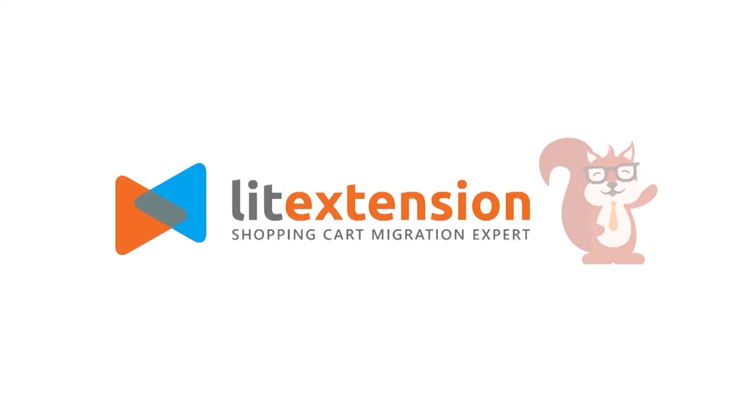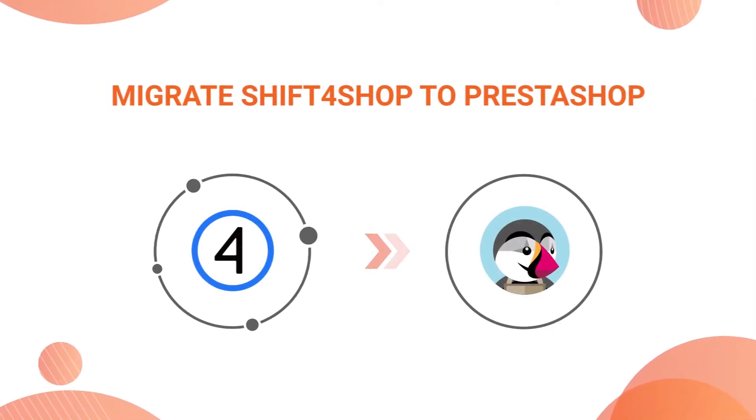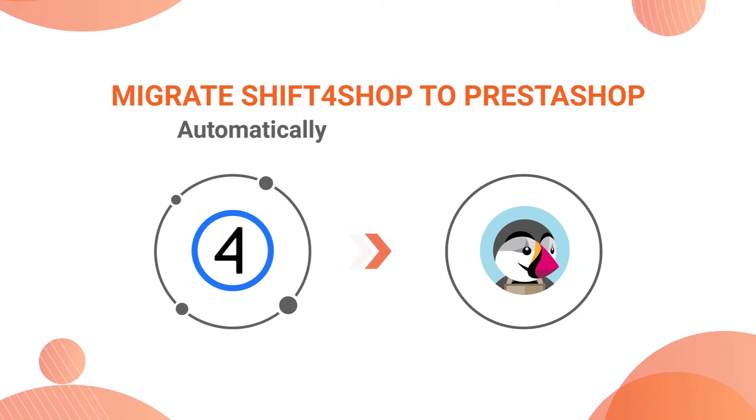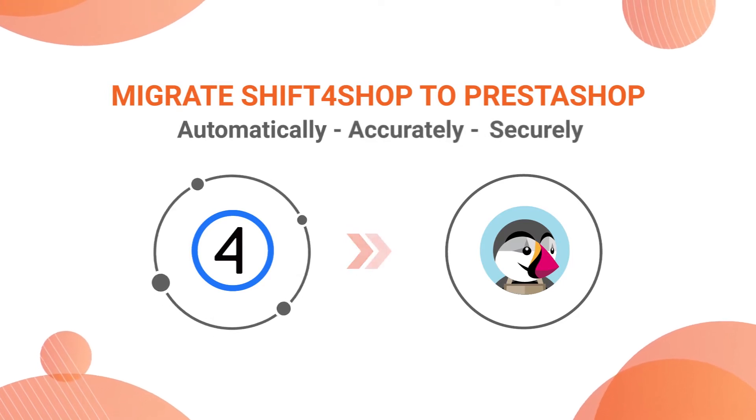Welcome to LitExtension, the world-leading shopping cart migration expert. In this video, we are going to show you how to migrate from ShifferShop to PrestaShop automatically, accurately and securely with LitExtension.